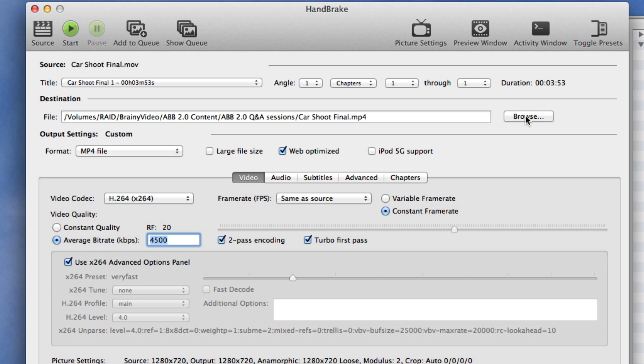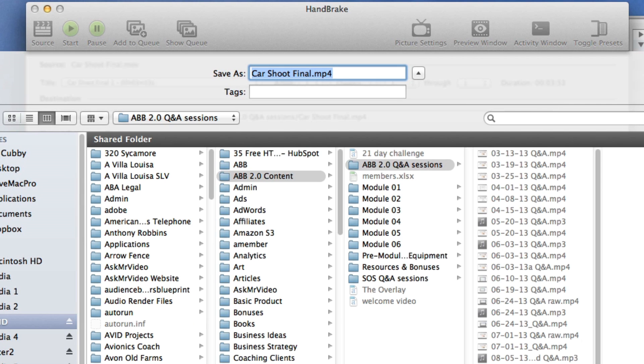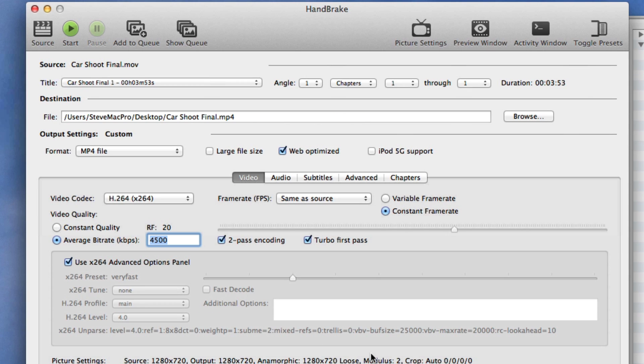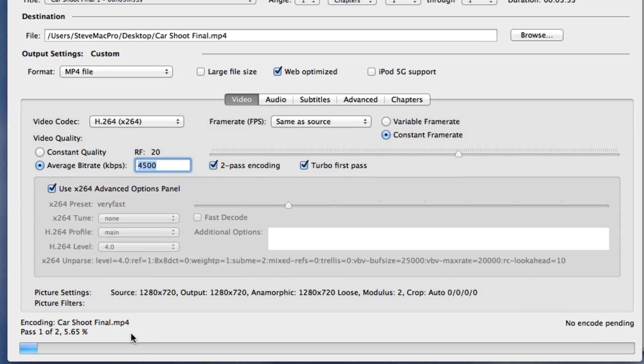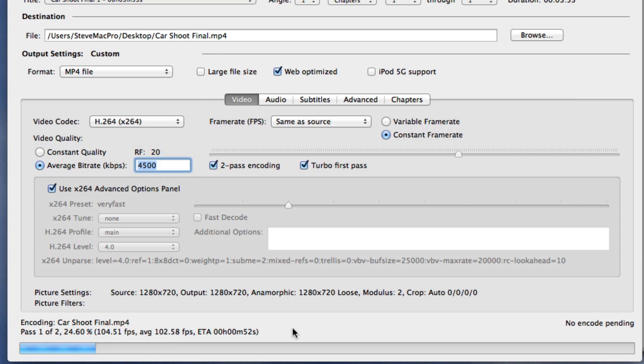And then we're just going to choose a place where we would like it to go. We'll go to the desktop and we'll just give it a name car shoot final mp4 click save click start and that's it. And now it will tell us about how long it's going to take. It's going to take about a minute to encode probably because we're already at 1280 by 720. And that's all there is to that.